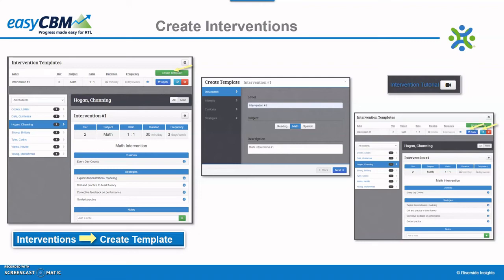Click the eye icon to preview an intervention created. Once a student has received an intervention, edits to the intervention template should not be made. Instead, deactivate the current intervention template and log the date in the notes area. Then create a new template and apply it to that student. Only edit an intervention template if the strategy has not yet been applied to the student. Be sure to watch the intervention tutorial video to learn more about creating interventions.